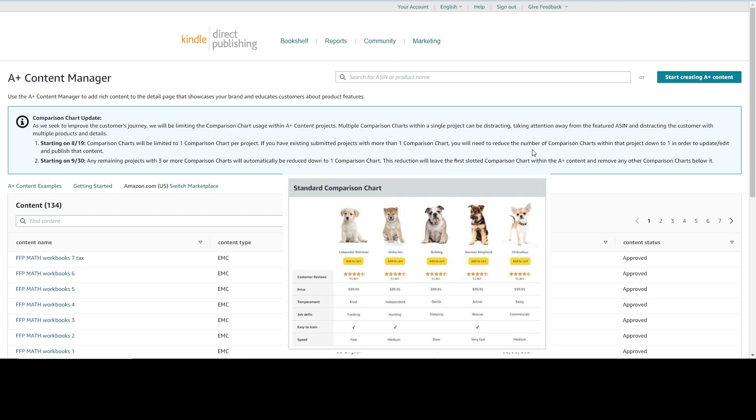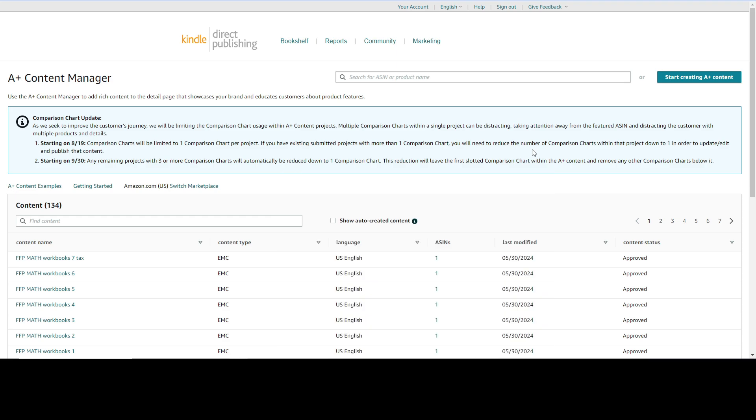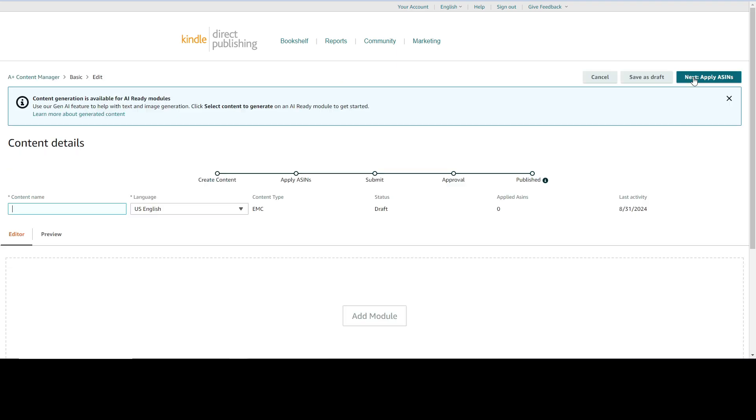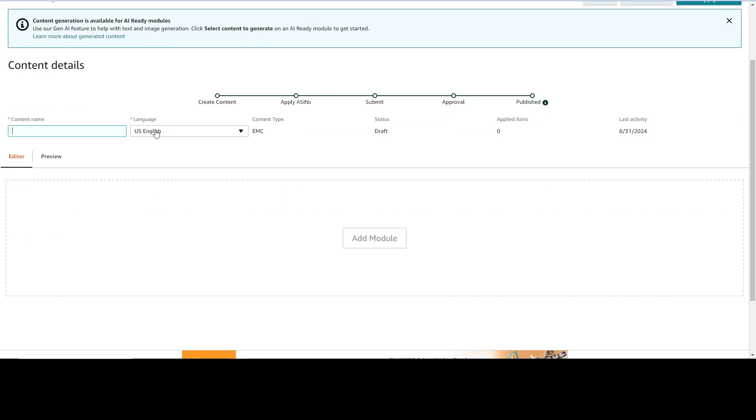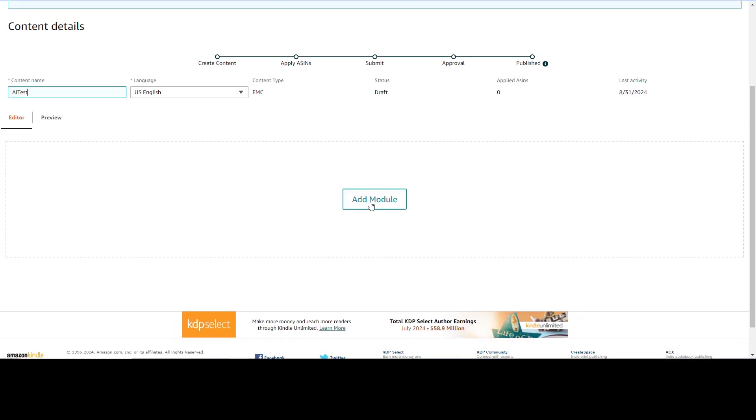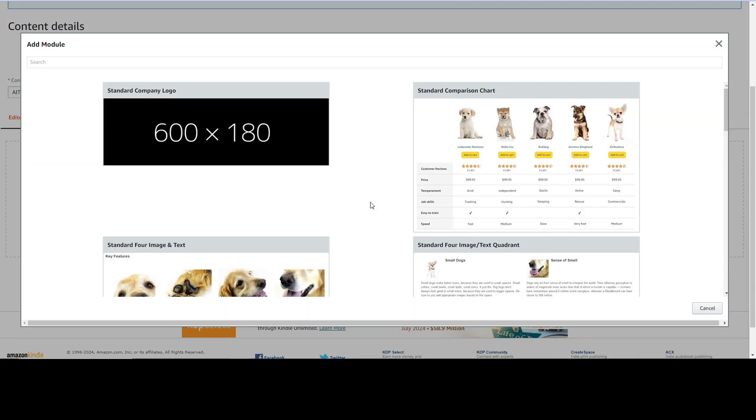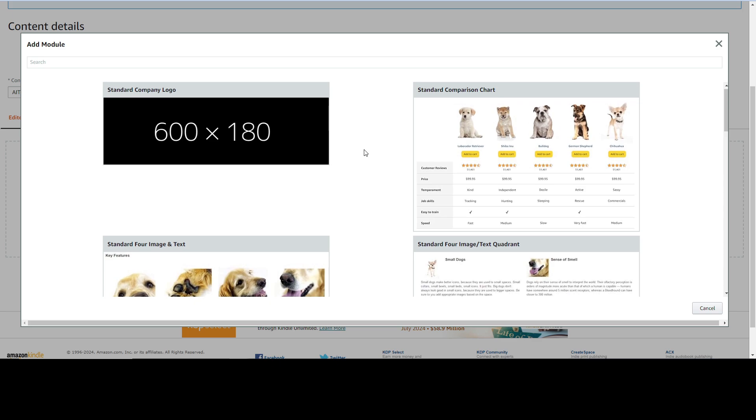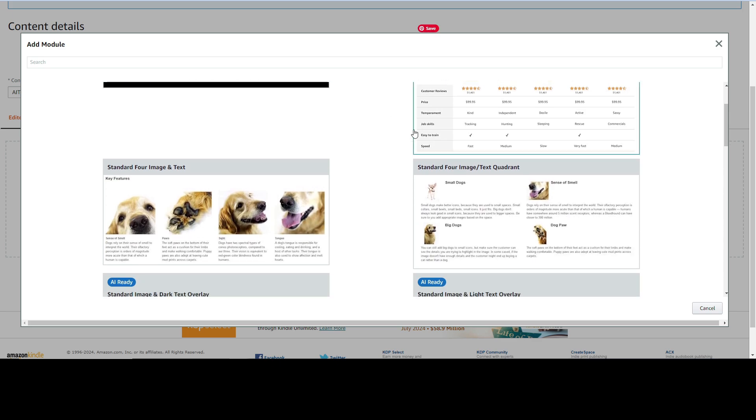Let's see what is this AI generation tool and let's see do we have it. Click on start creating A+ content. Here we can add name - I'm going to choose AI pets for the name of this A+ content.